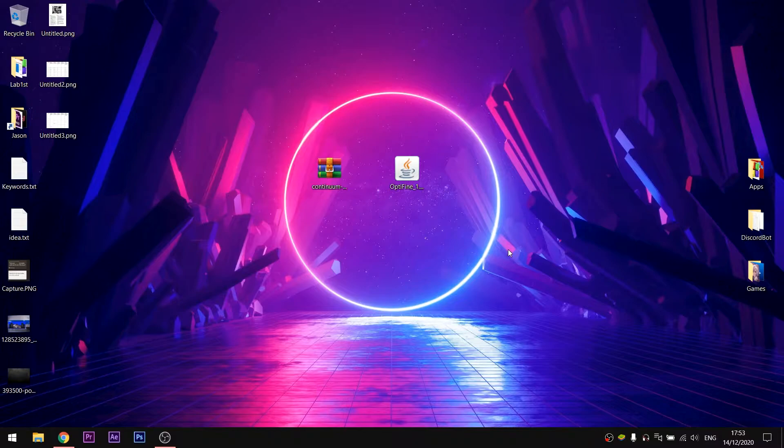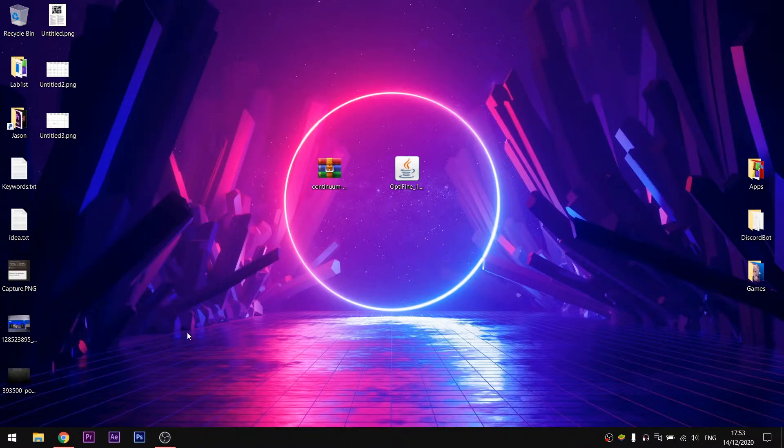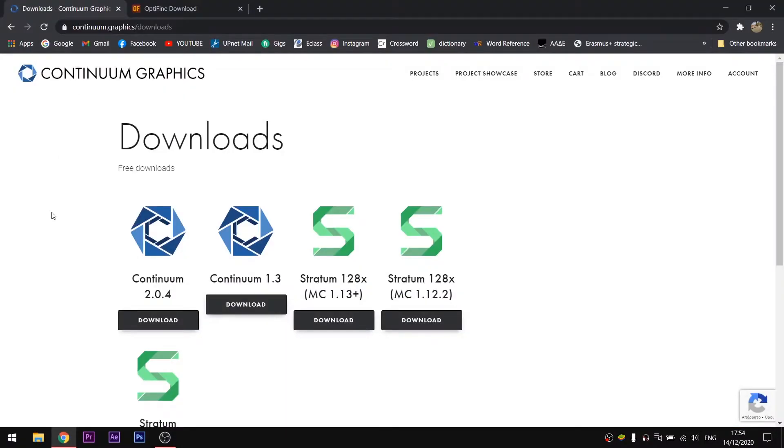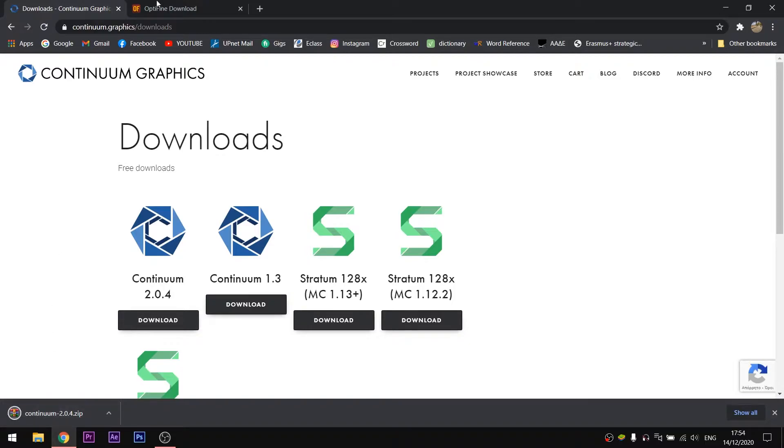So jumping right into it, we firstly need to download our shaders pack. There are multiple shaders on the net, and the most beautiful ones are Zeus, Continuum, or CUDA, but not all of them work in Minecraft 1.16.4 yet. That's the reason why I will select the Continuum shaders 2.0 for this video. The link will be in the description too. You will have to click download on the Continuum 2.0.4 to start the download.